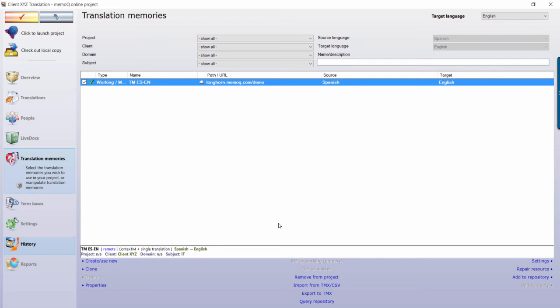The one designated as your working TM is the TM that will be updated when a translator or a reviewer confirms a segment. And the one designated as your master TM will be updated when a PM confirms the segments or, if using a template, by an automated action at the end of the project.